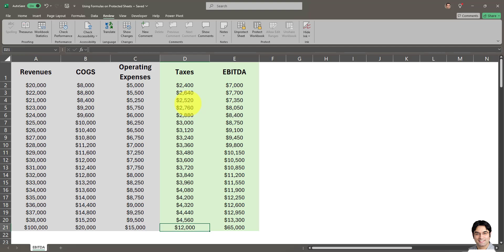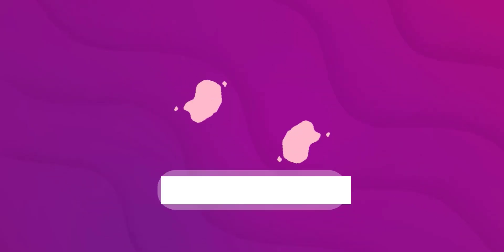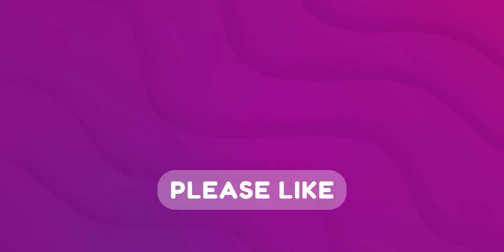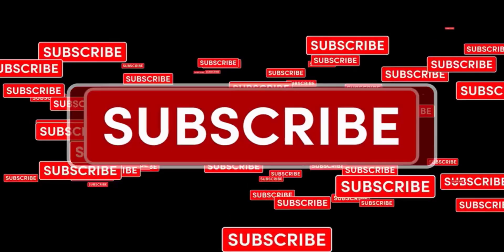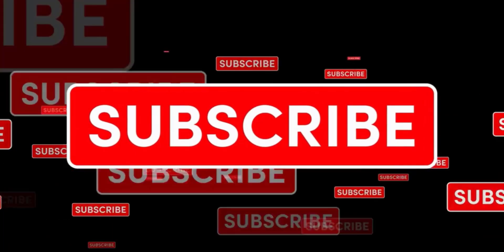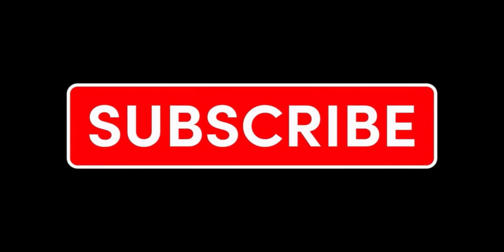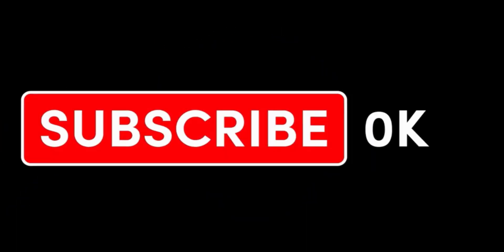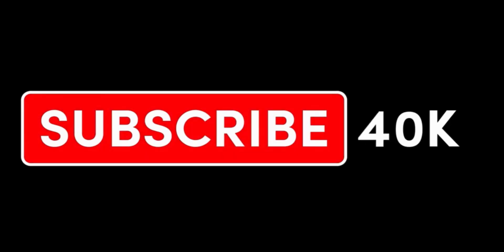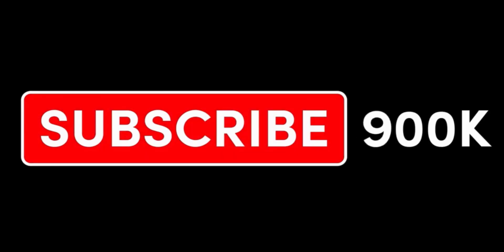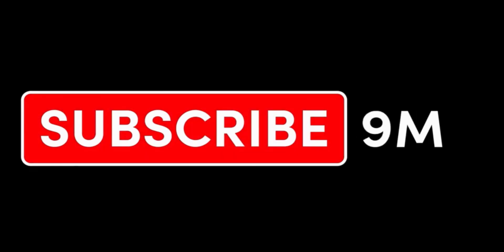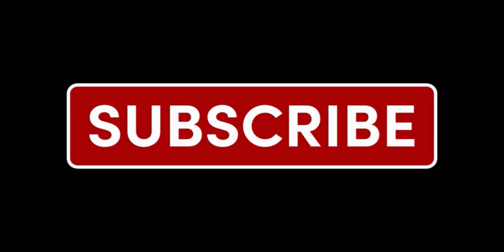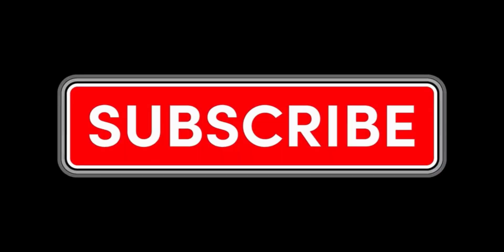I hope you found this video useful. If you did, make sure to give it a thumbs up. If you're new to my channel and not subscribed, make sure to subscribe and turn on notifications so you won't miss my next videos. See you soon.